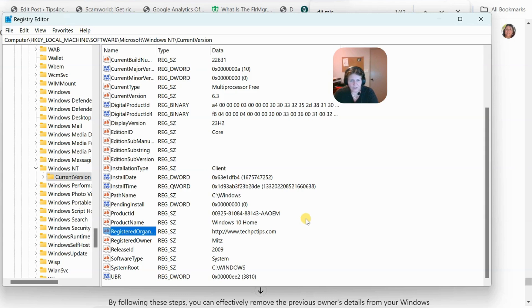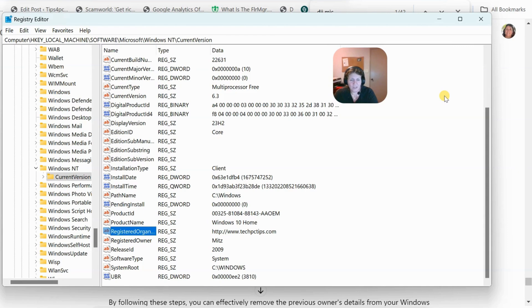Alright, that's about it. Now you've changed the name, you've removed any user accounts that were there, and you've changed the registered owner and the organization. So you should be good to go. Alright, thanks for watching.